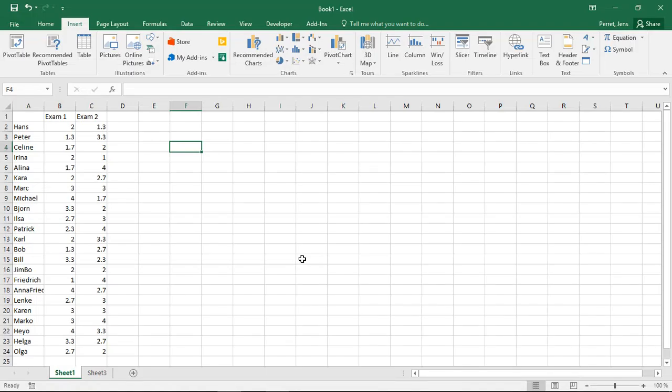Welcome to another unit in this Excel course. In this unit, I'm going to talk about the F-distribution and the F-test.